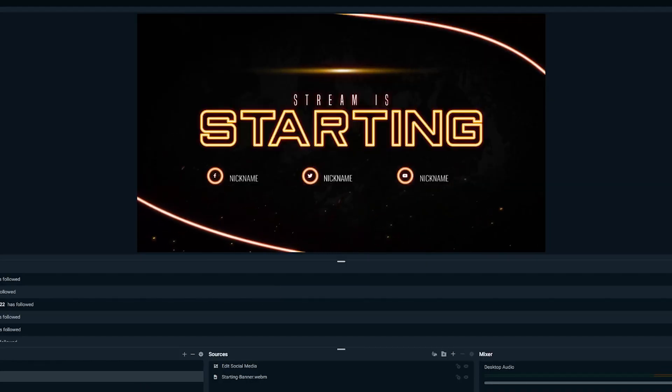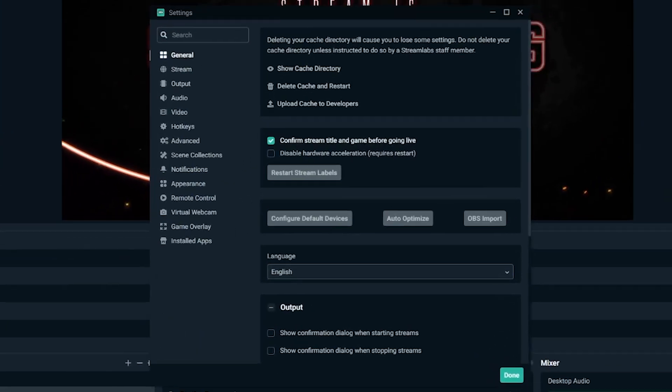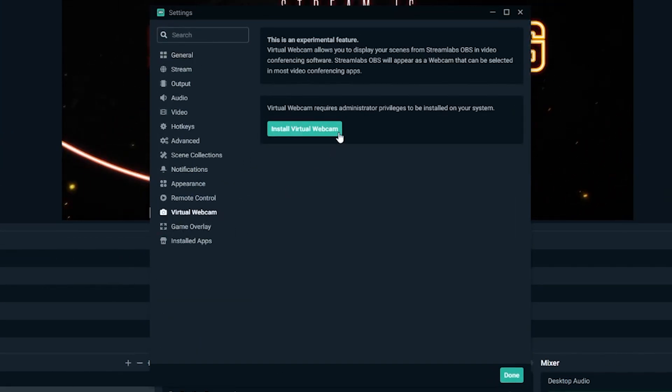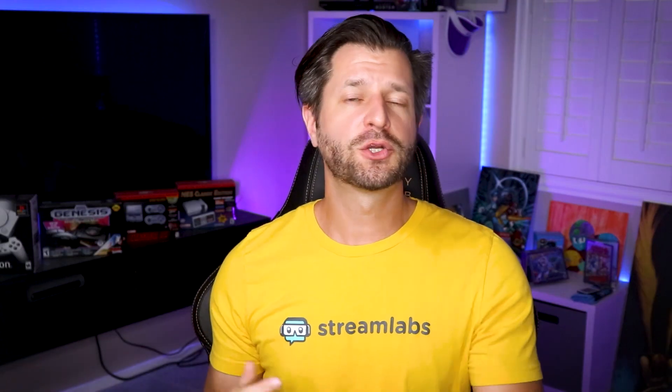To install, open Streamlabs OBS. Click on Settings. Click on Virtual Webcam. Click on Install, and you are now all installed. See how easy that was?